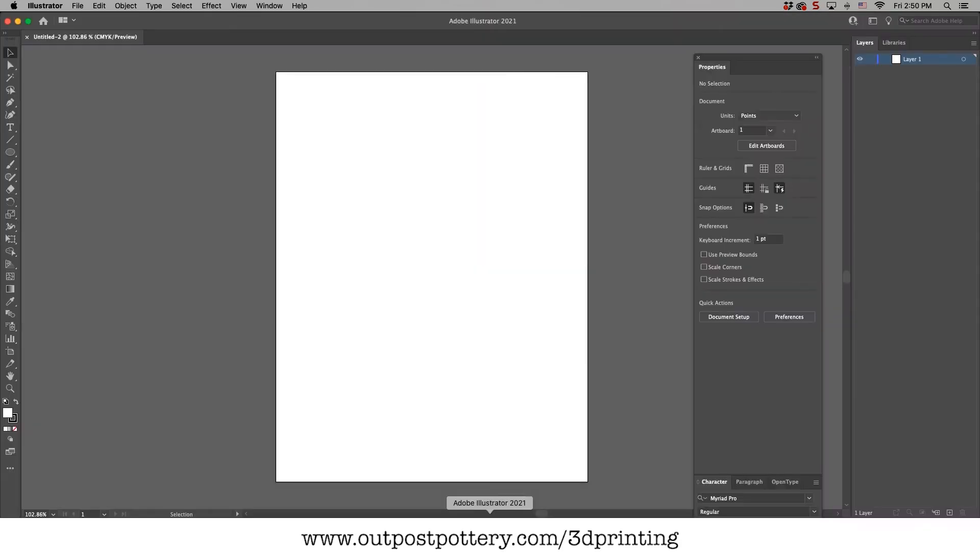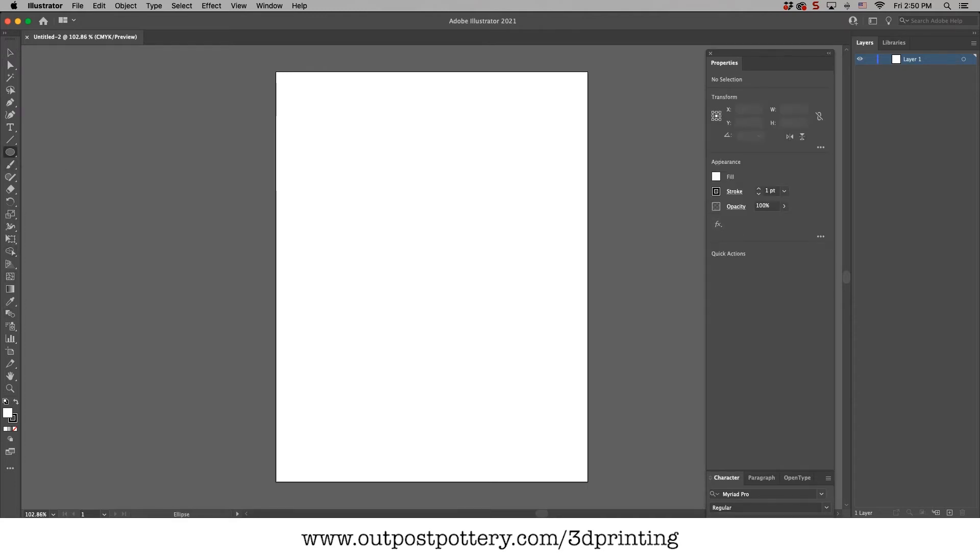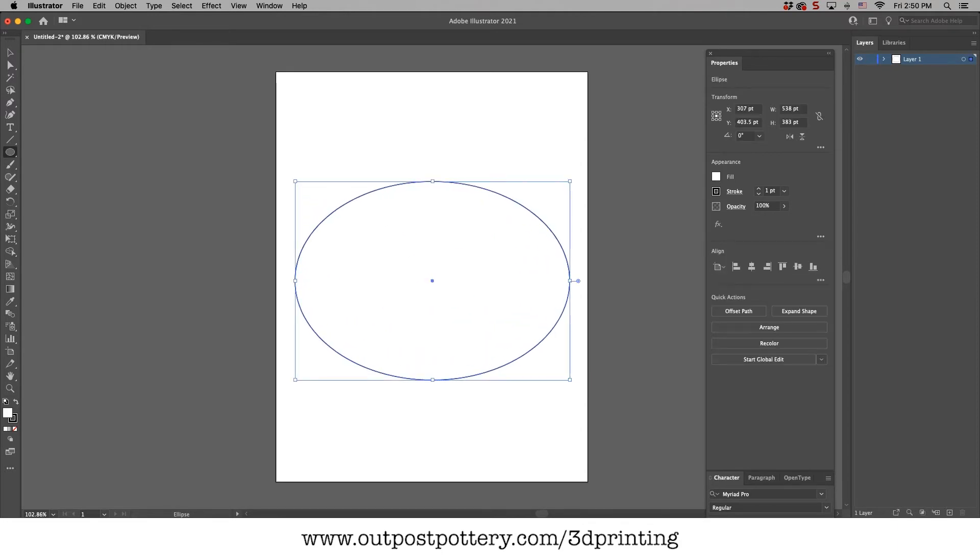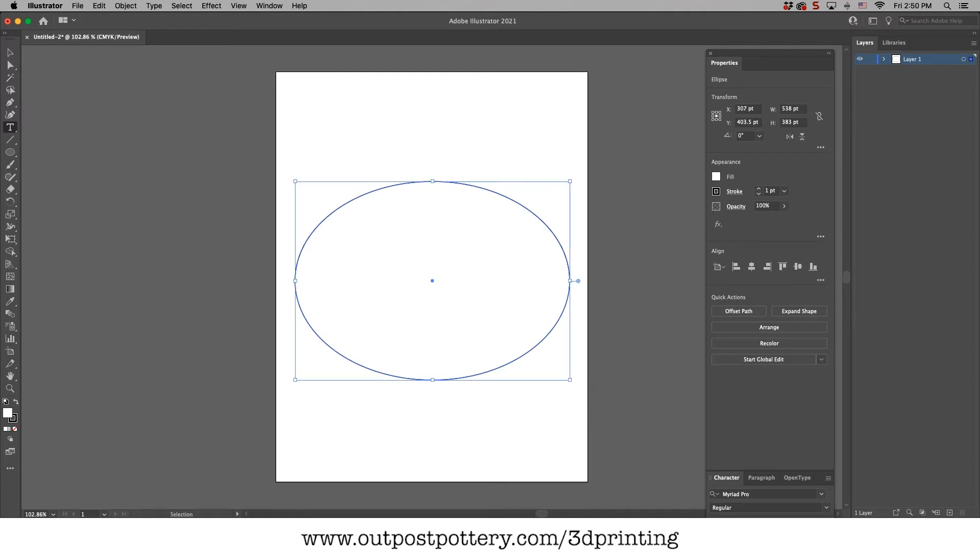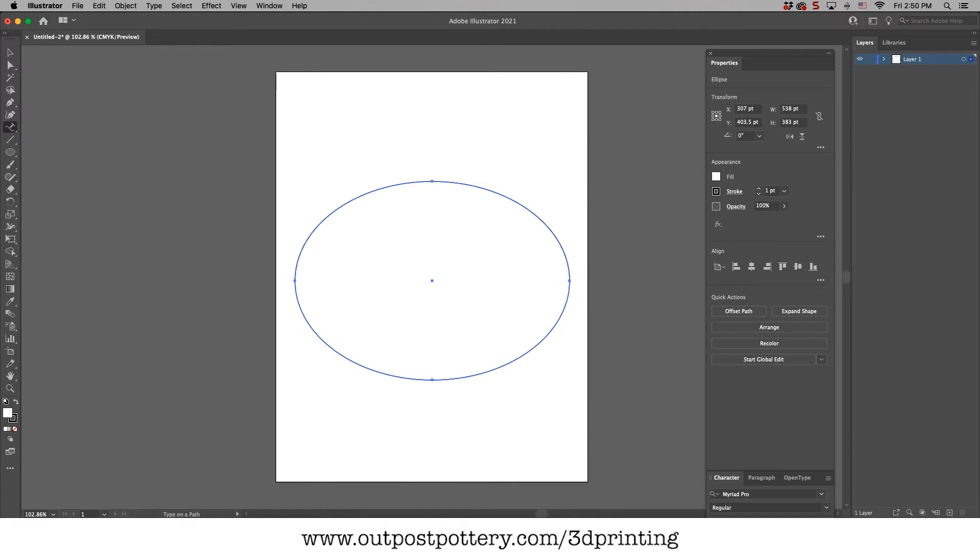So first thing I do is open up Illustrator. You're not gonna need most of the properties like you normally would. So we're just gonna draw the oval here and we are gonna do text on a path. So there's two ways to do this. You can either hover over it and hit the Alt Option key or you can just go to text, type on a path.